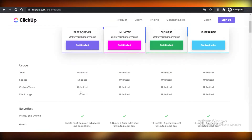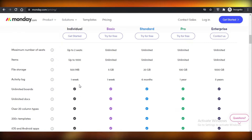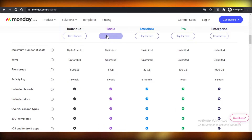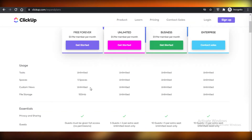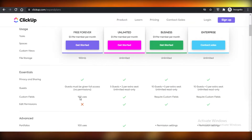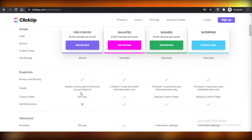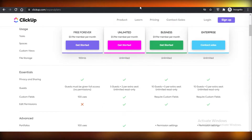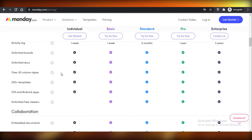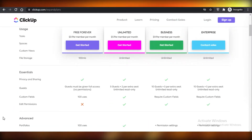In terms of file storage, you get 100 MB on ClickUp while on Monday you get 500 MB, so Monday is a bit ahead in terms of storage. However, there are a few essentials that are really lacking on Monday, which I'll get to in a second. You can't add guests on ClickUp, and neither can you on Monday, so that's a zero-zero for both of these.